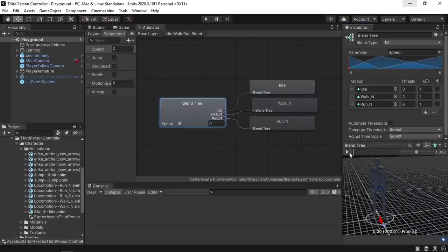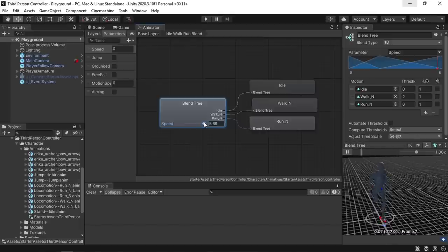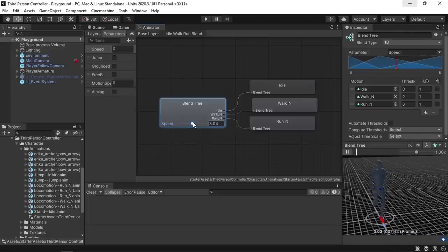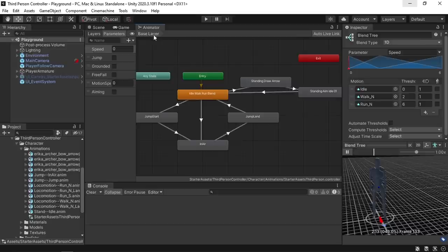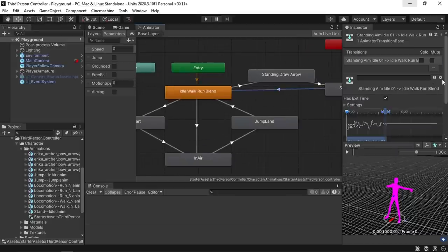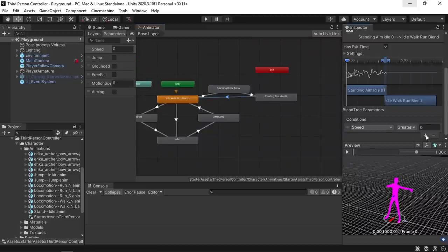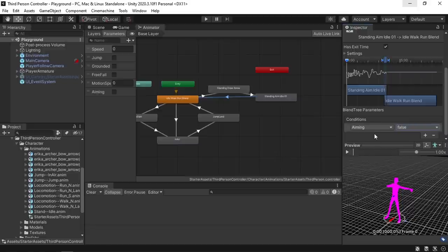We're gonna do the same thing whenever we are aiming — we're gonna play the idle aim and the walk aim animation using this kind of blend tree. This speed parameter is changed under the script, you don't need to implement that. Let's go back to the base layer and let's select a condition which is aiming false. Each time we set this boolean to false our player will transition back to the idle or the walk run states. And let's hit play again.